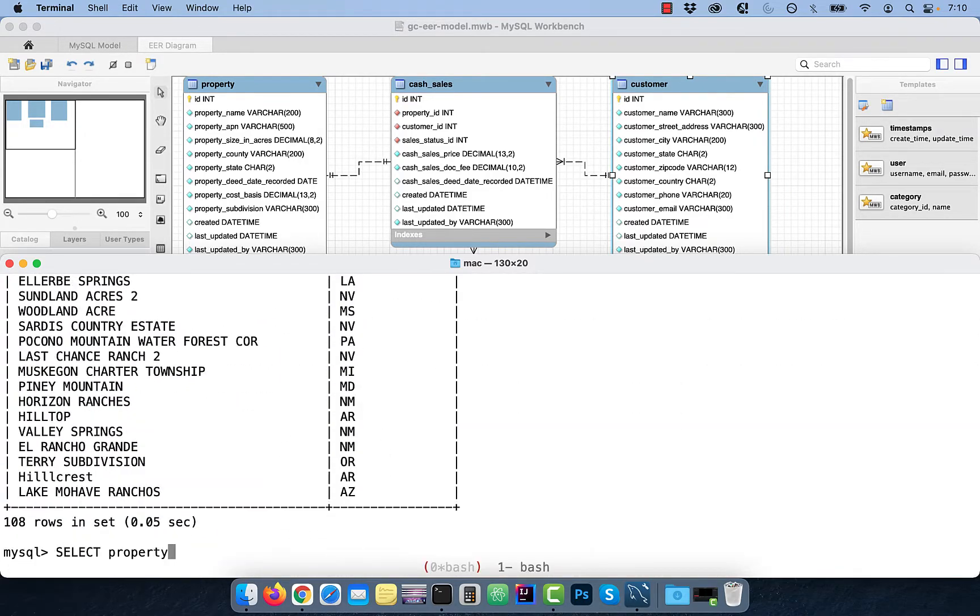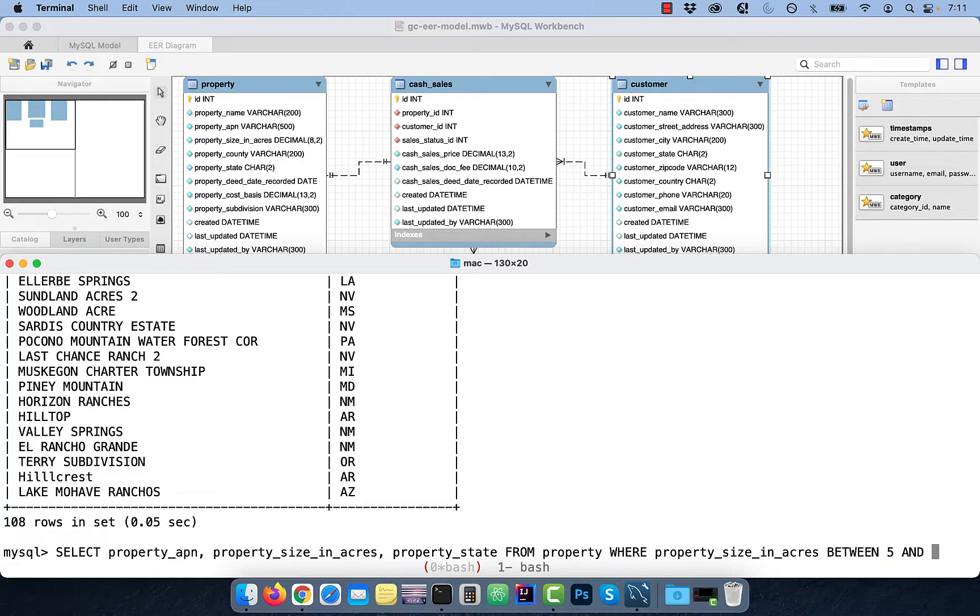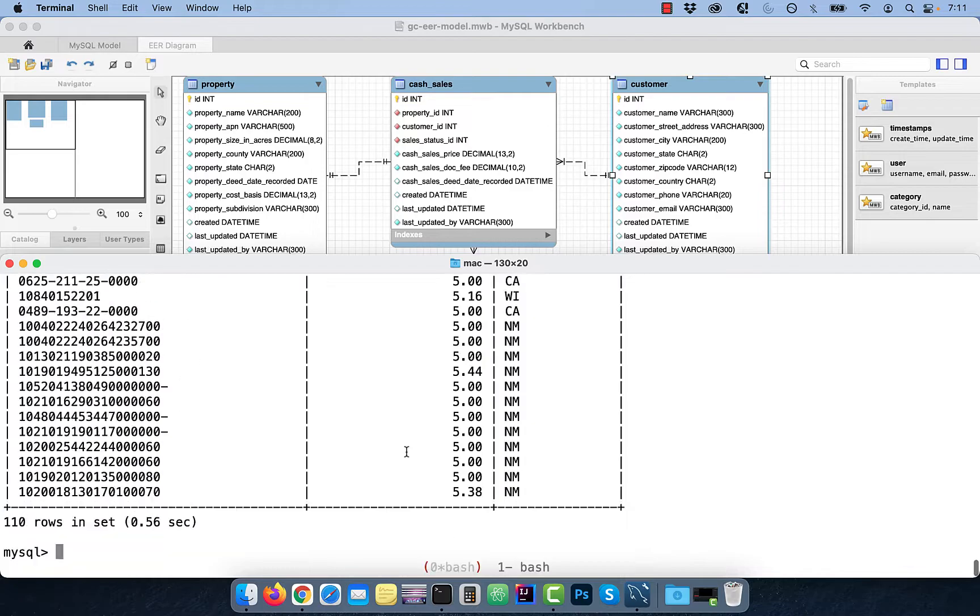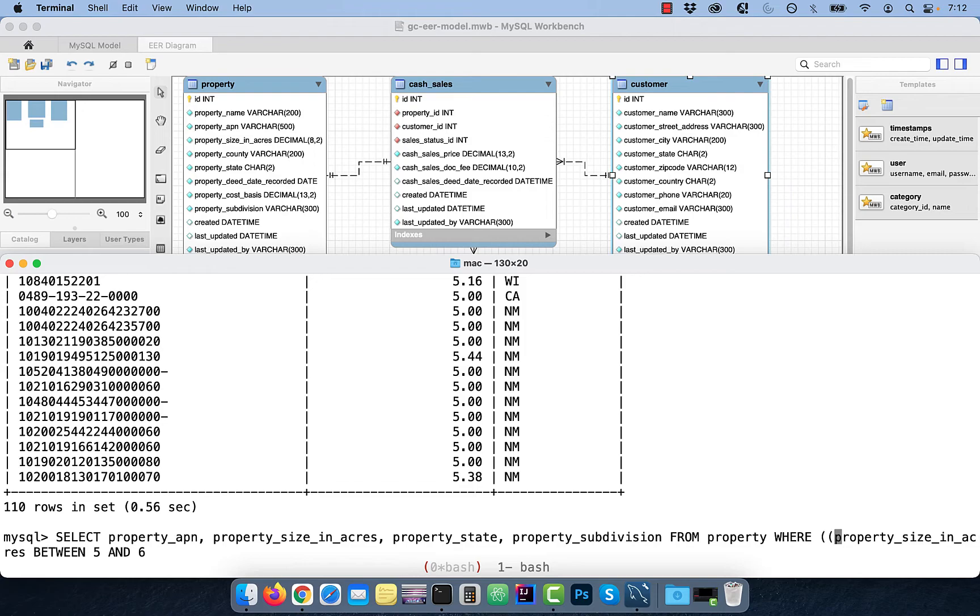Next, say I wanted to select all the properties between five and six acres. To do that, use the BETWEEN keyword in the WHERE clause. To restrict the output to just one subdivision, you can also add an AND clause at the end of the query.